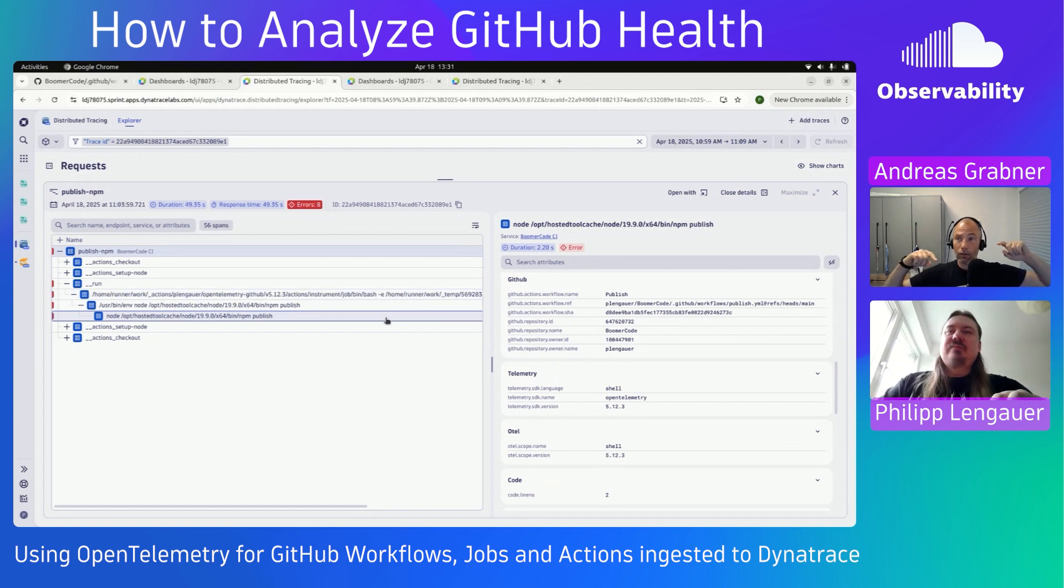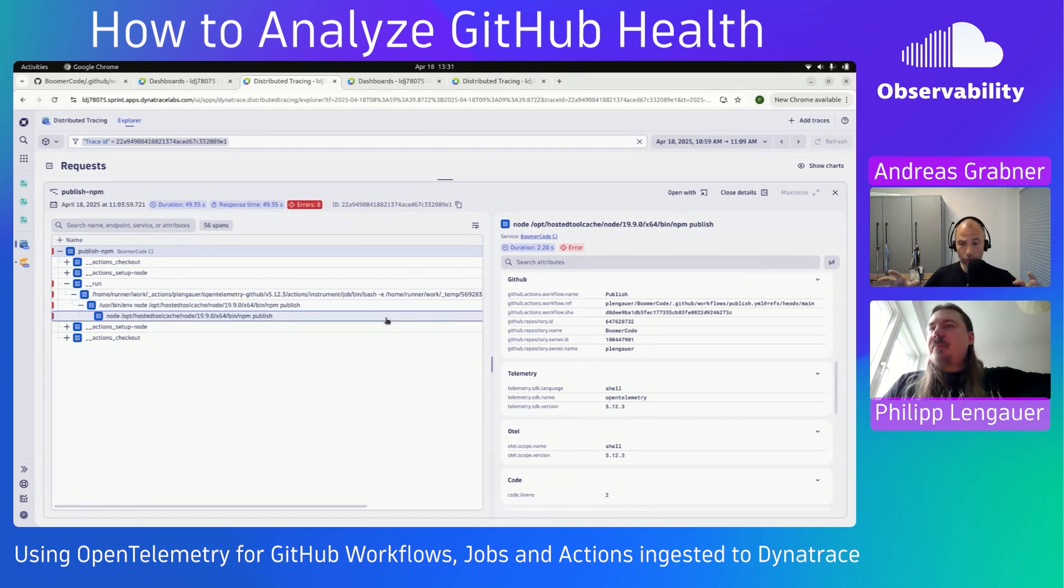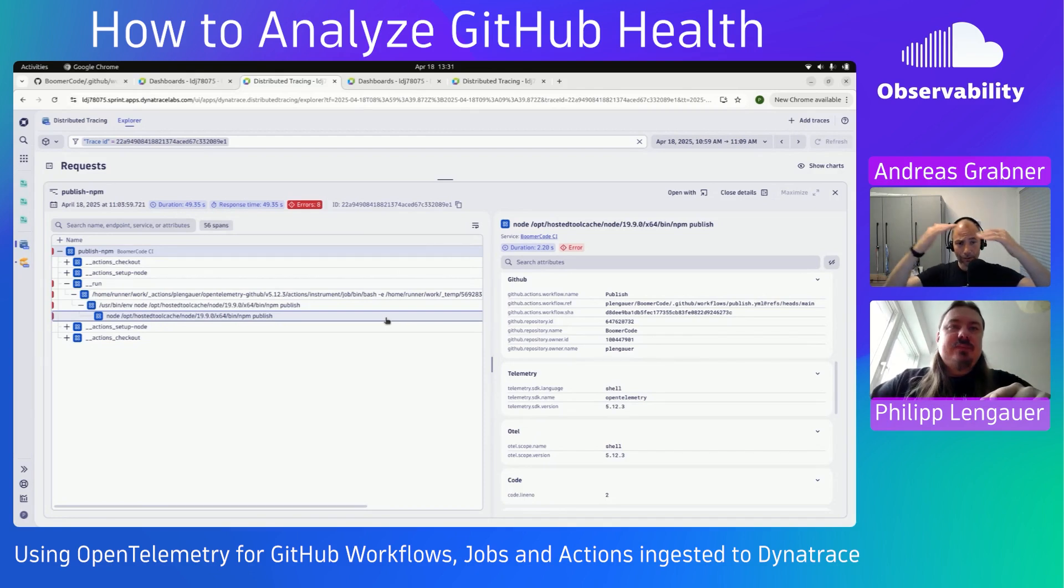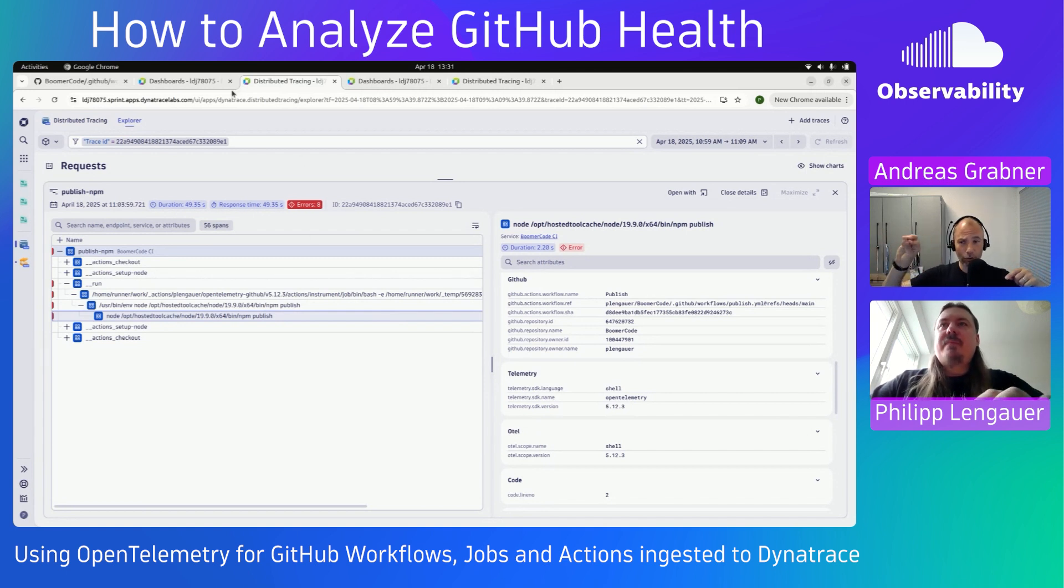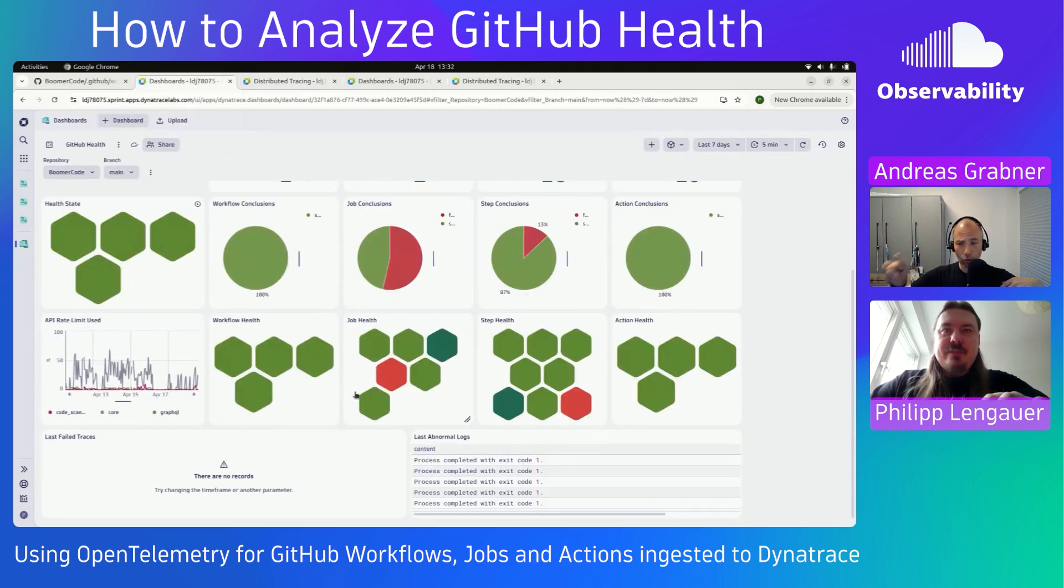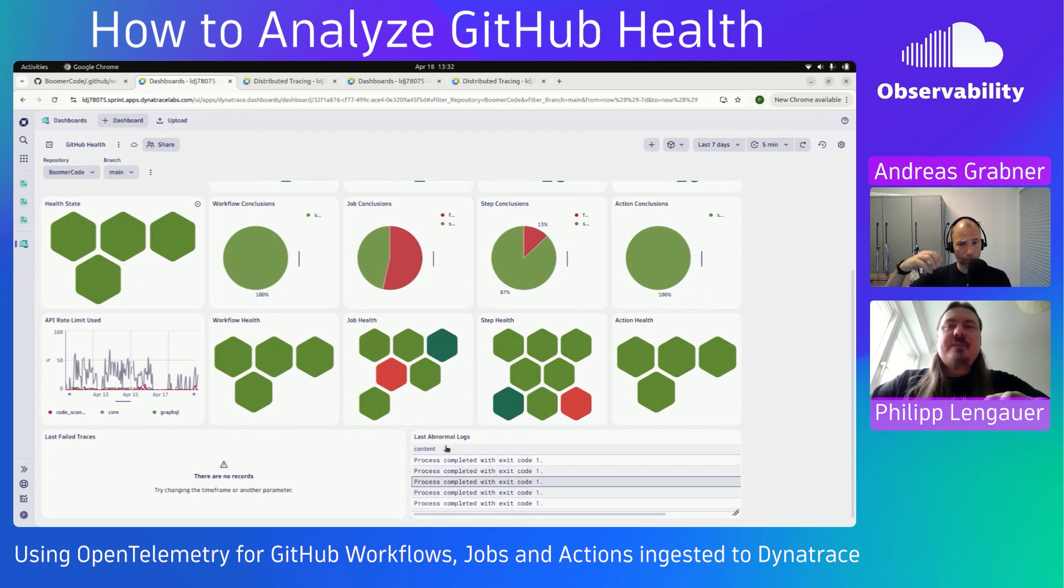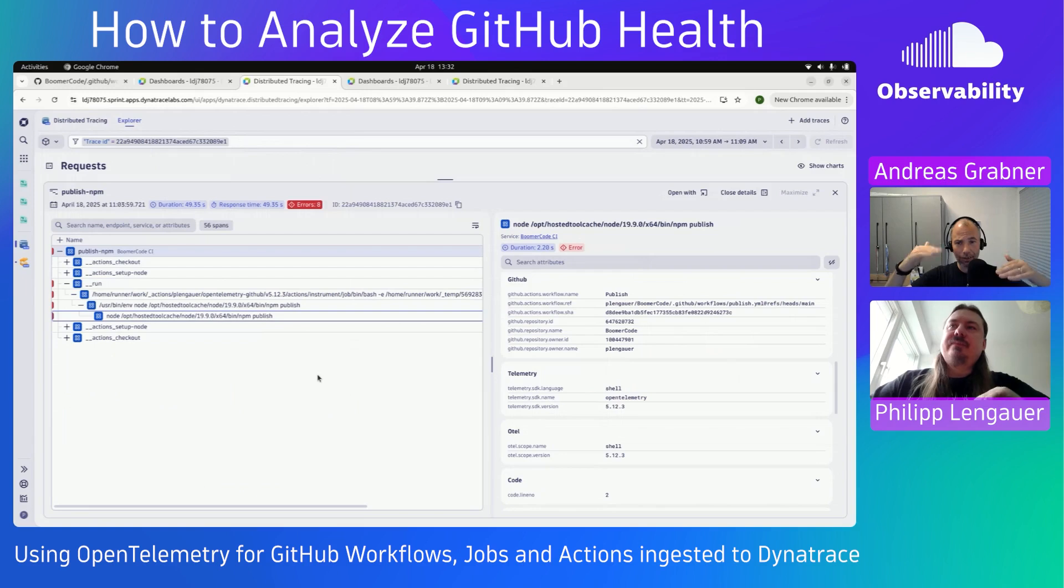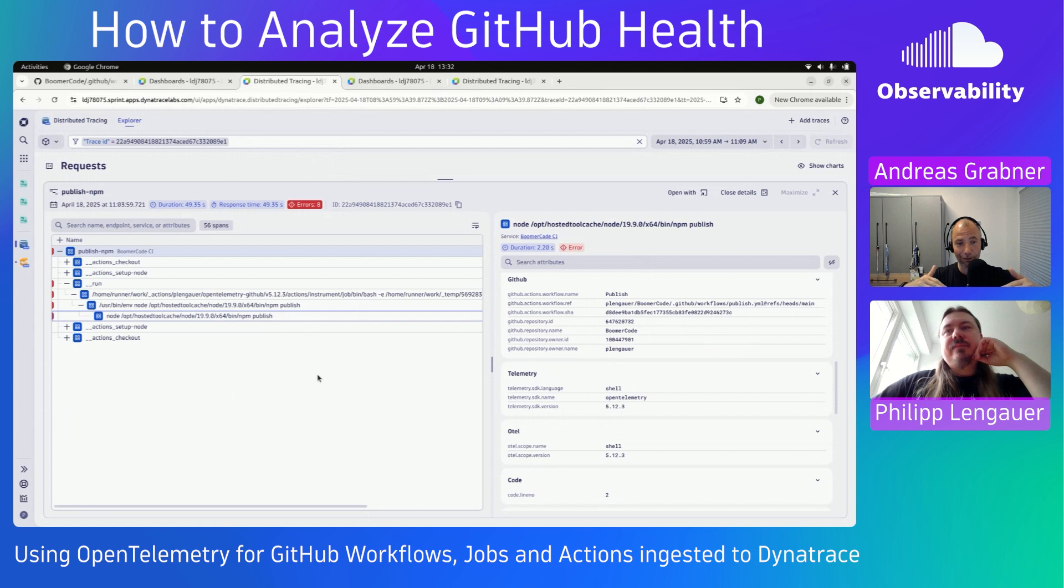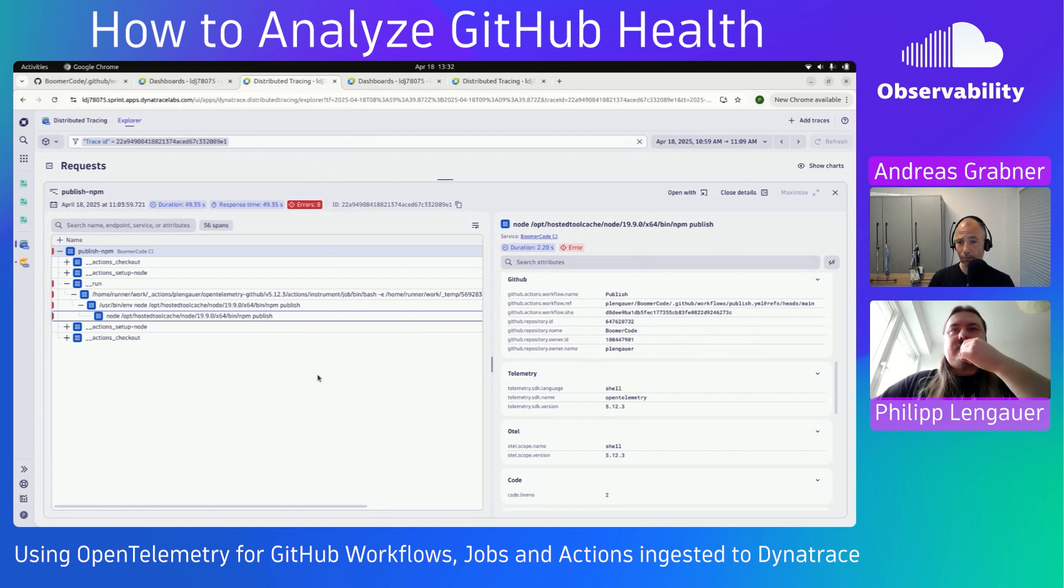And also to recap again, you have enabled your OpenTelemetry observability for your GitHub repository. That means for every workflow, for every step, you are collecting now your end-to-end traces, you have your logs. And the way you analyzed it, because you started in your dashboard and saw I have certain jobs failing. Actually, I have the NPM publish that fails all the time. You also started then looking into abnormal logs. I think you said these are logs that are of a state warning or error.